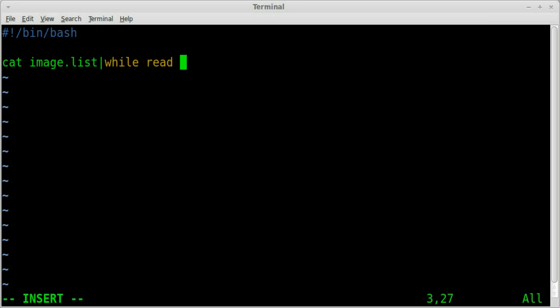And we're going to create a variable in this case I'll call it img because each one of these is the link to the image. But of course the img there is a variable so you can call it within reason whatever you'd like. Also since it's a while loop I'm going to go ahead and open and close my while loop.